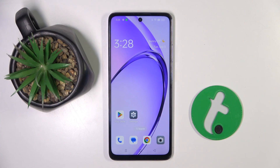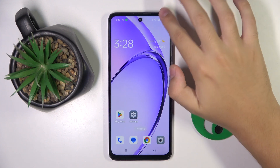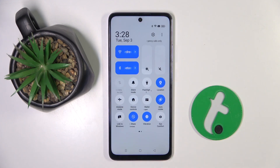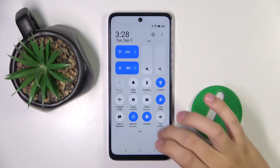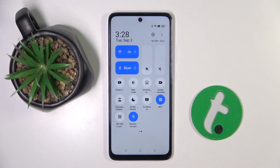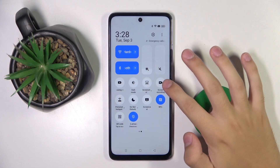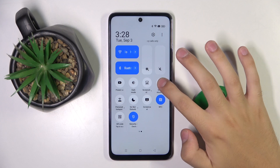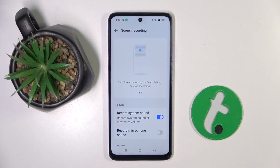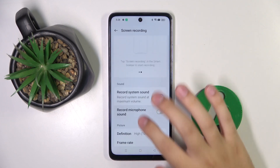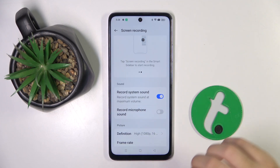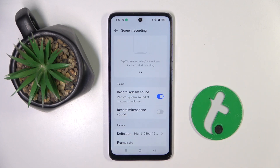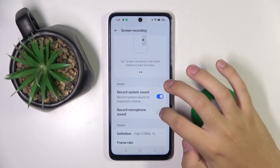Firstly, to do this we have to swipe from the top to the bottom like this, and right here we have to find our screen recorder. As you can see, screen recorder is right here. So now we have to hold on this icon. Right here we can choose if we want to record our system sound or record our microphone.